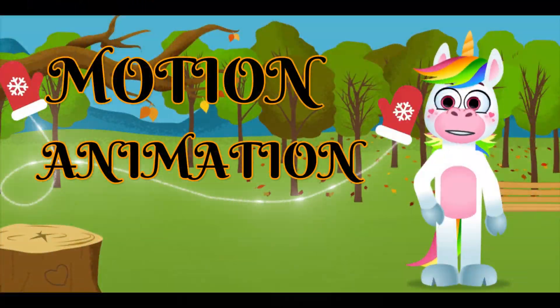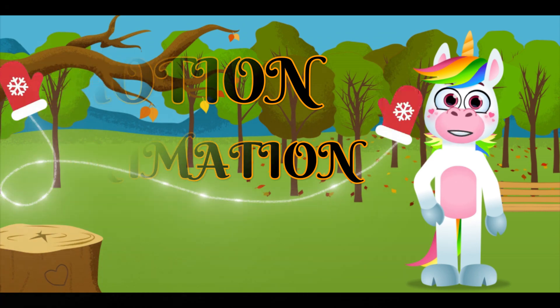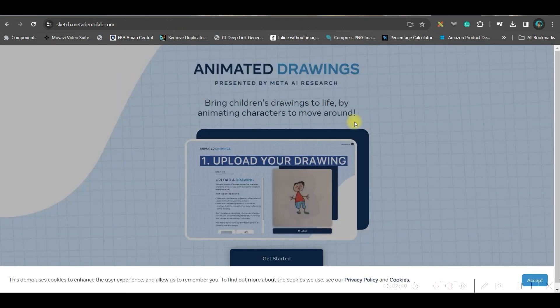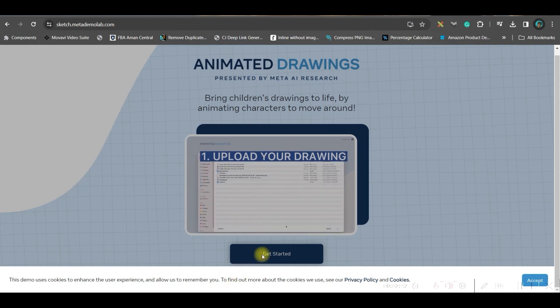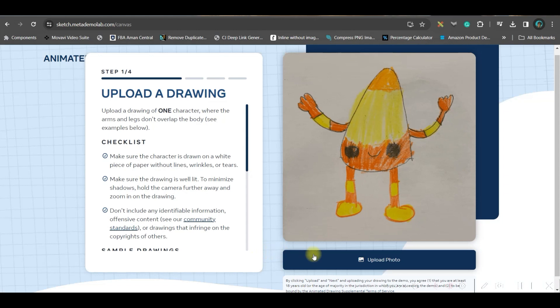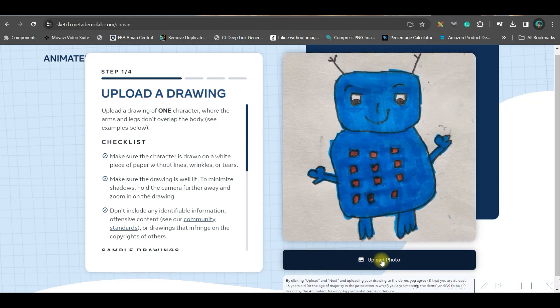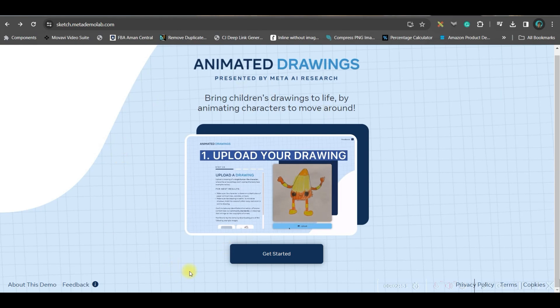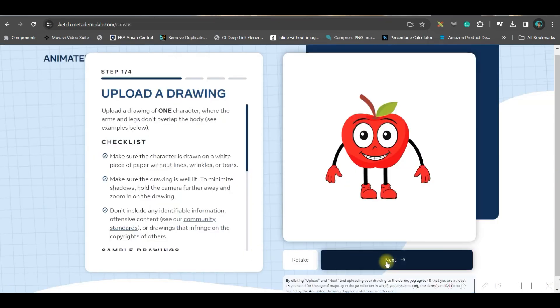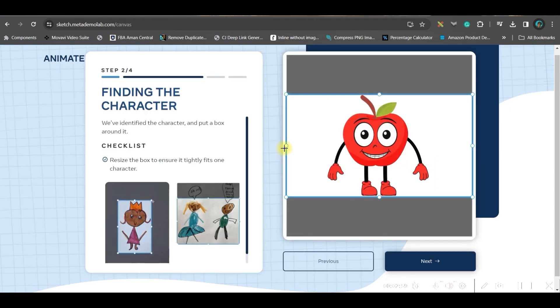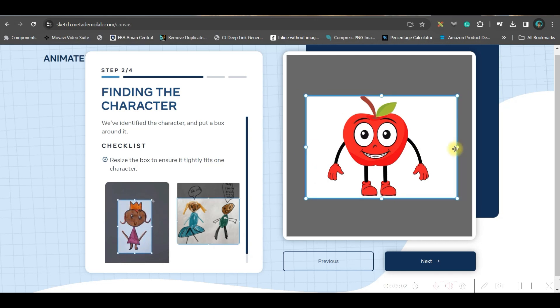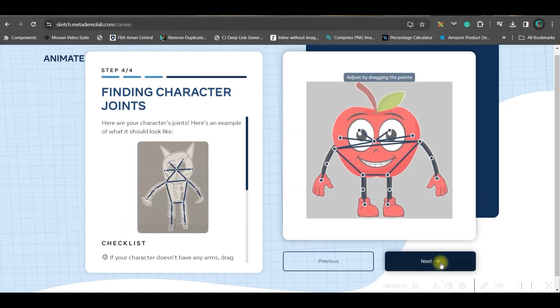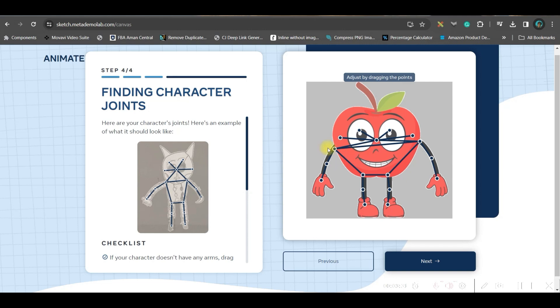Now another way of animation: go to Google browser and search for Sketch Meta Demo Lab. Go to the animated drawing option. Go to get started, accept, and get started. Now upload those images, go to next, and make sure the image—all the parts of the image—are nicely selected. Go to next. Now make sure these dots are in the right place, wherever there is a limb. These are kind of the joints which will make it move. Once this is done, go to next.